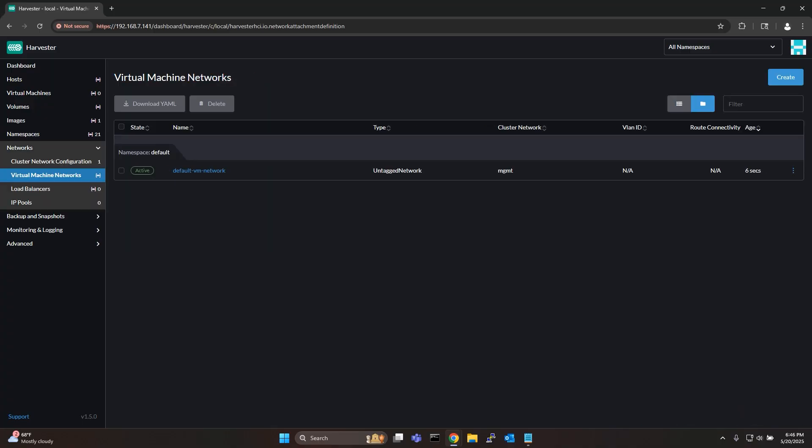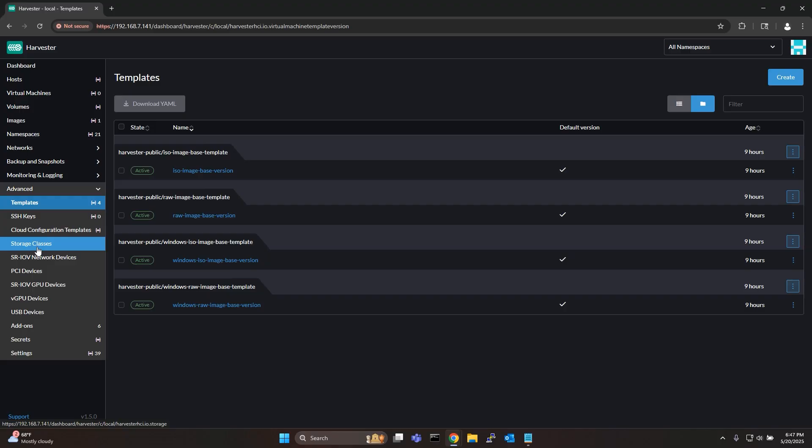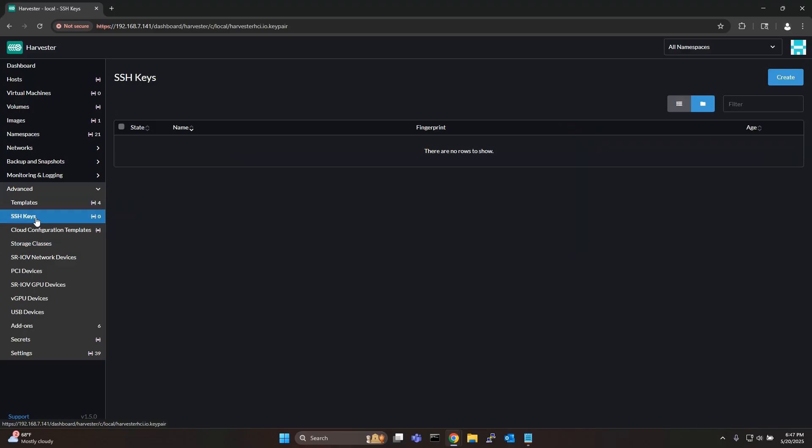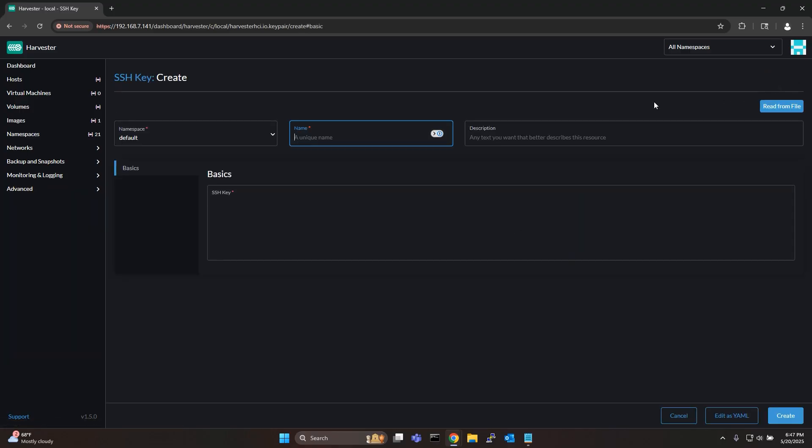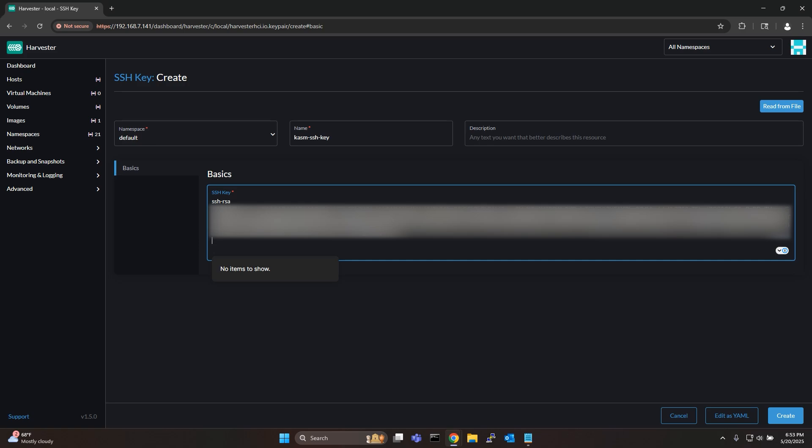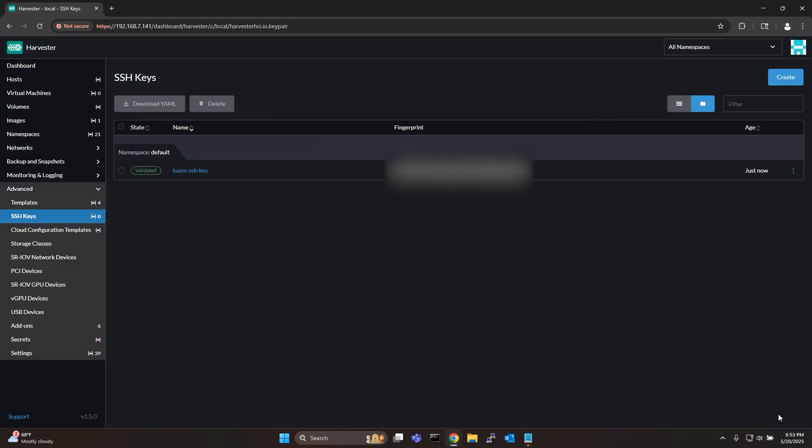Before I provision a VM I'll also create an SSH key to access my VM. To do this go to advanced SSH keys and then click create. Give it a name and paste in your SSH public key and click create.